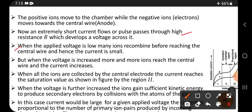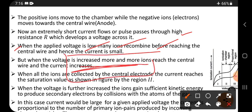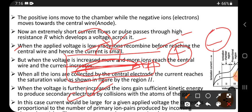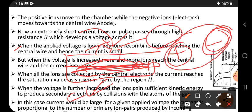When the applied voltage is low, ions recombine before reaching the central wire and hence the current is small. The central wire acts as the anode and the chamber as the cathode. Charged particles enter through the window and ionize the gas inside, separating it into cations and anions. But when the central wire cannot attract these negative ions, the two ions recombine to form a neutral atom, resulting in a small current.